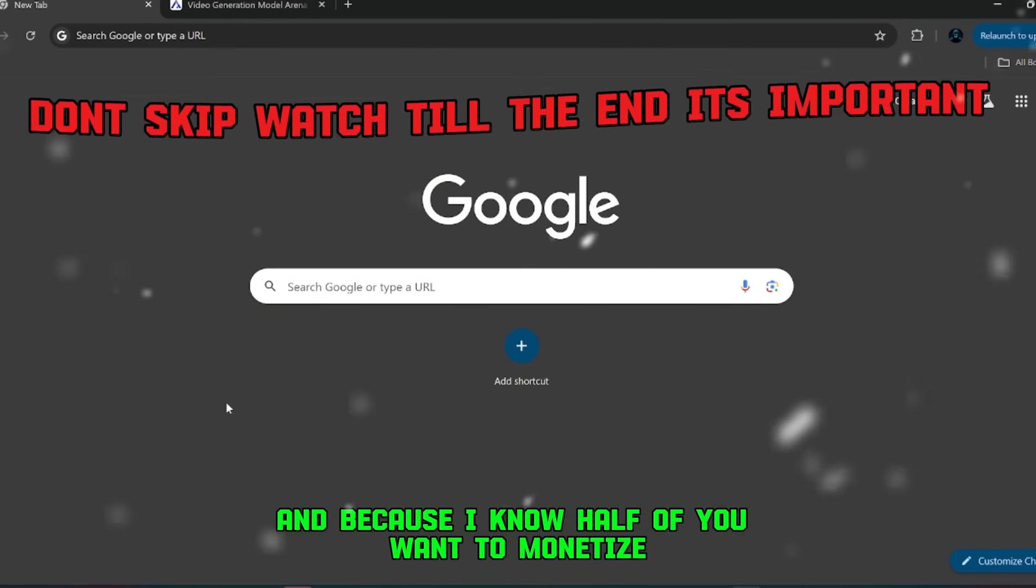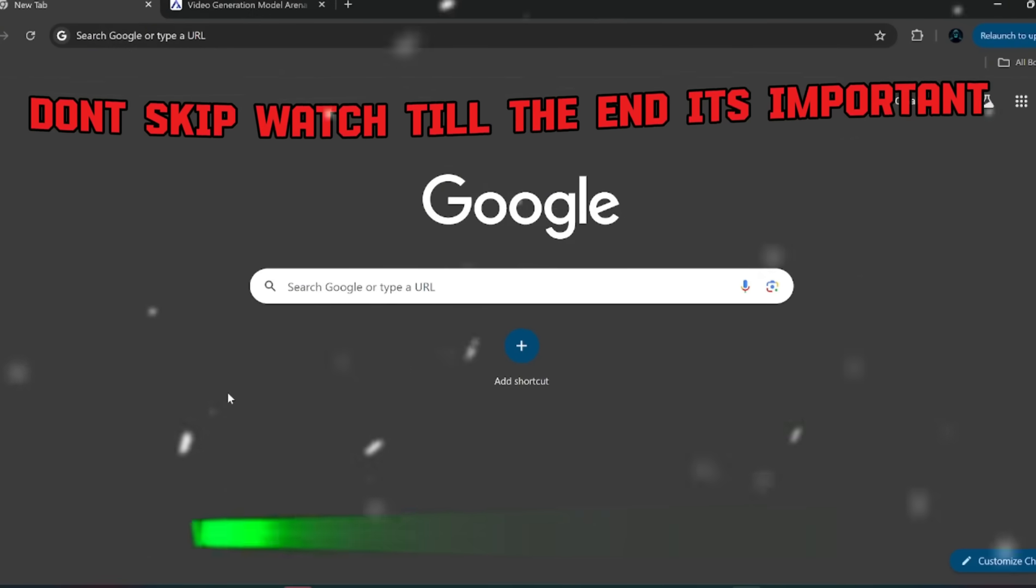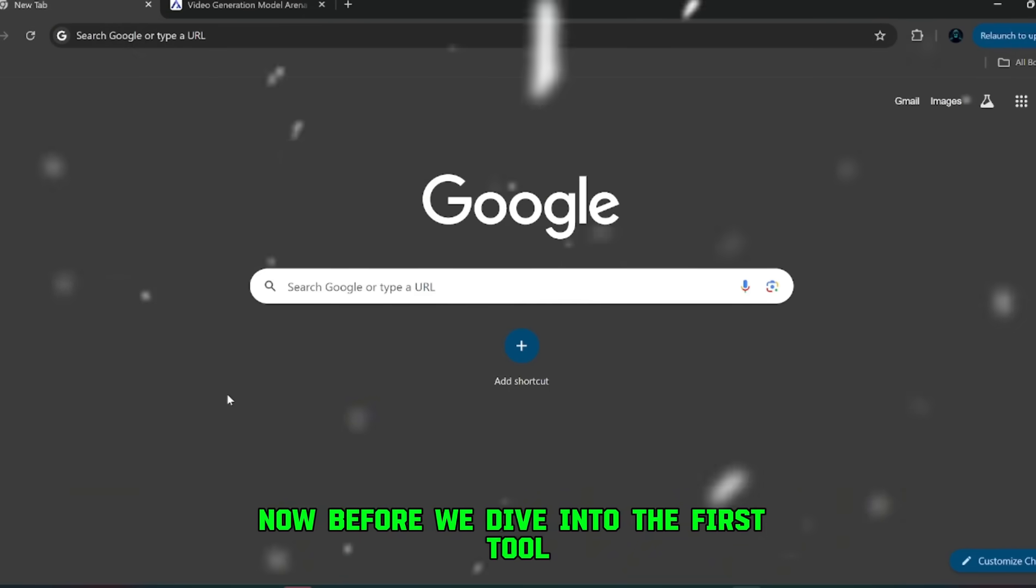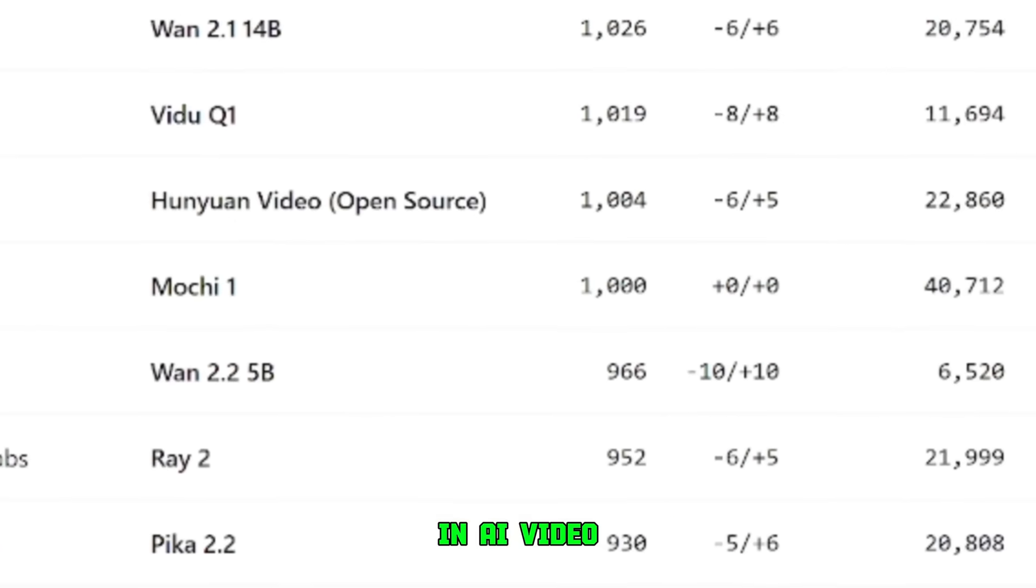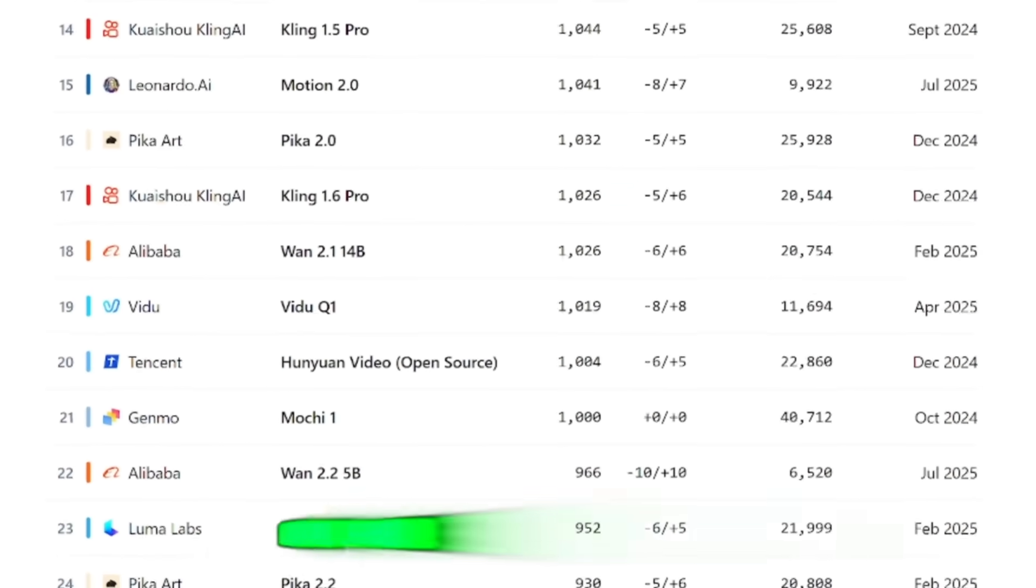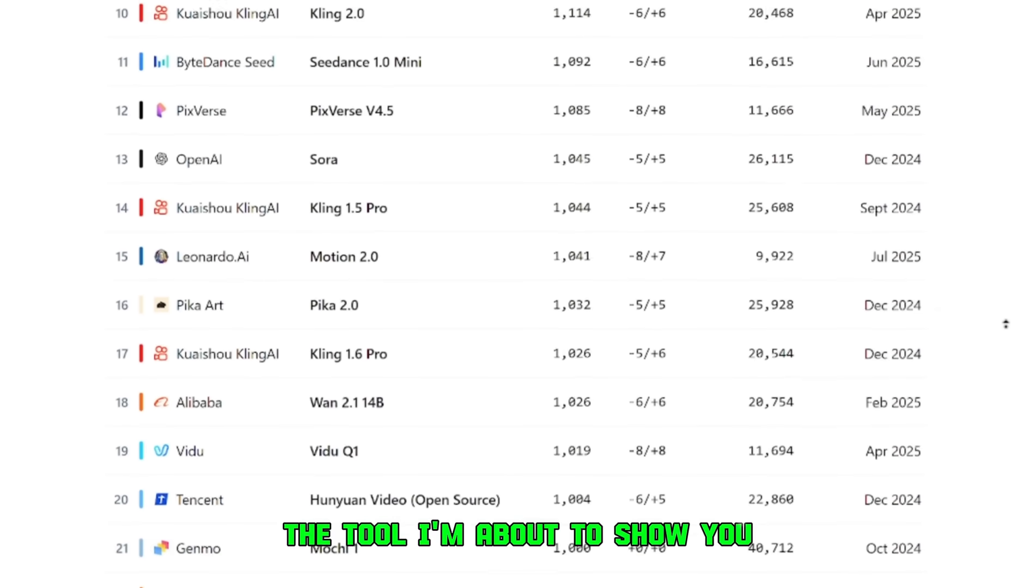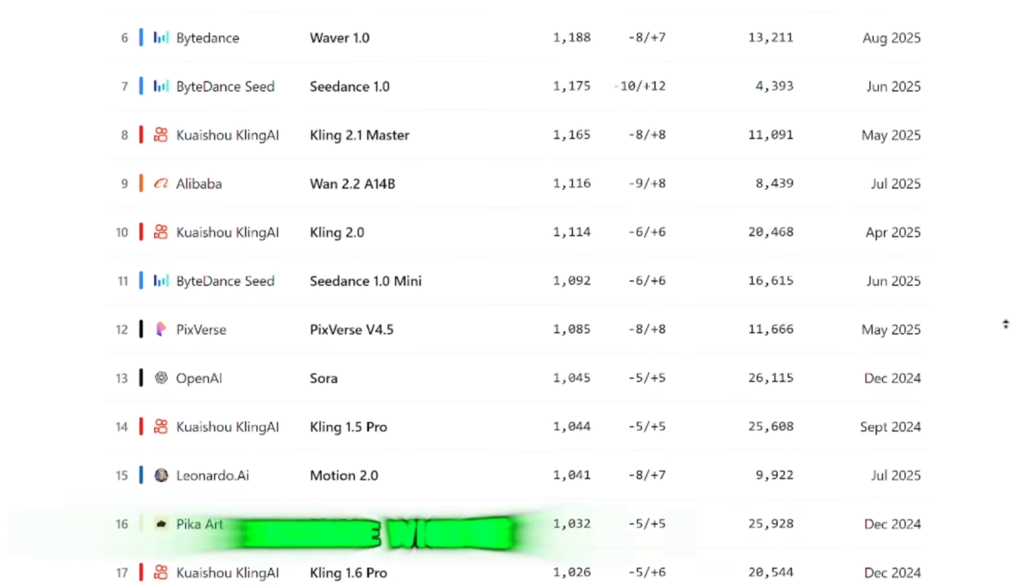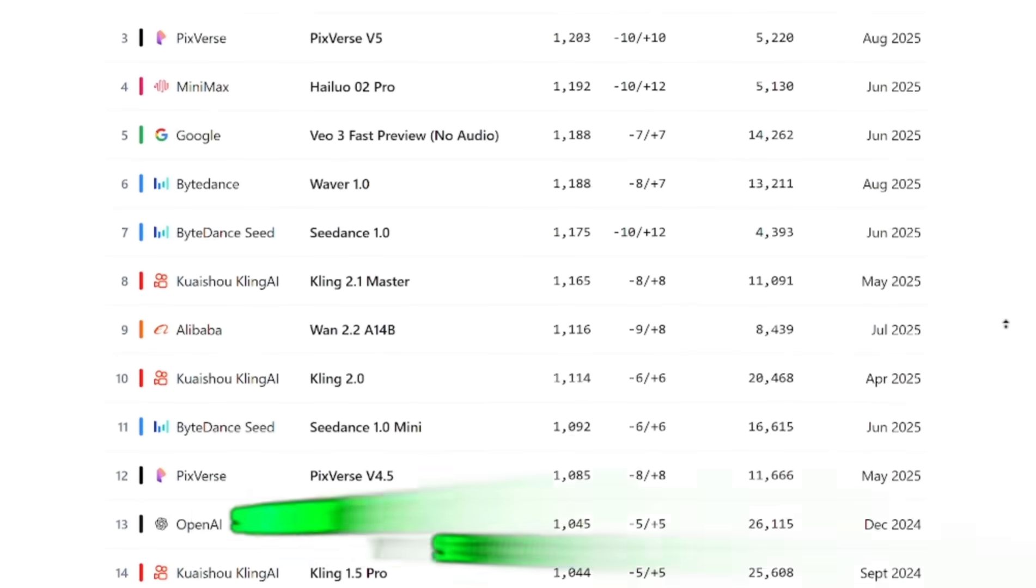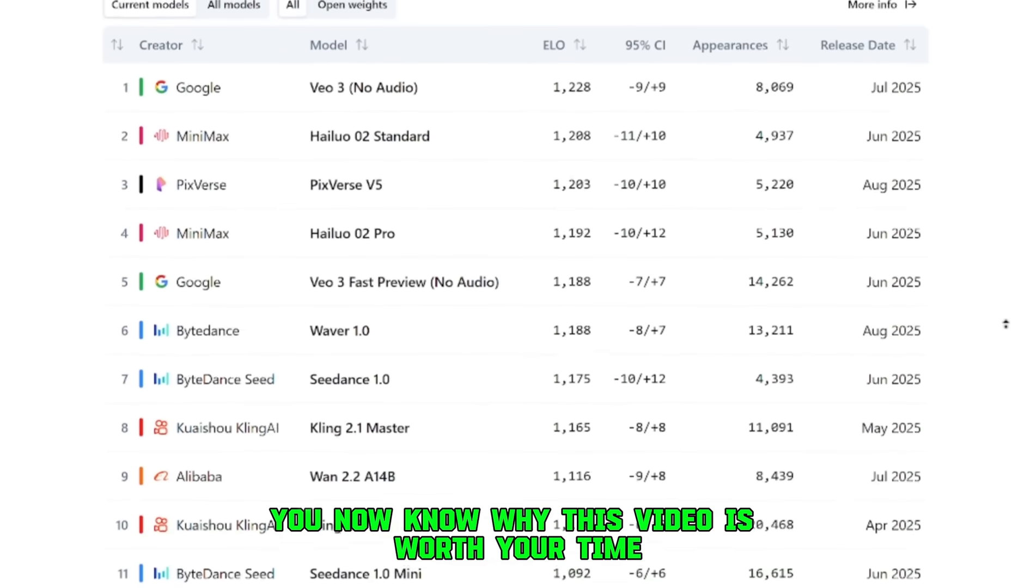And because I know half of you want to monetize, not just experiment, I'm also going to show you where you can turn these outputs into real income. That's right, not just cool demos, but actual ways to profit from this. Now, before we dive into the first tool, let's take a quick look at the AI Analysis Leaderboard. This is like the scoreboard for all the big players in AI video. It shows what's trending, what's being recognized officially, and where each model is ranked. And here's what blew my mind. The tool I'm about to show you doesn't even appear on this board. It's not listed at all.